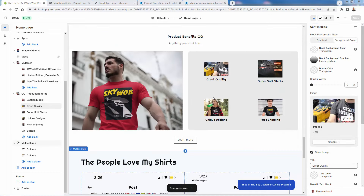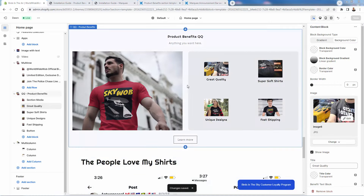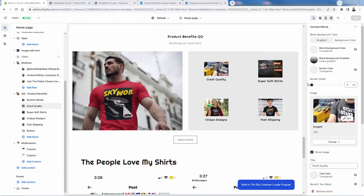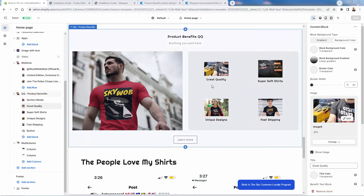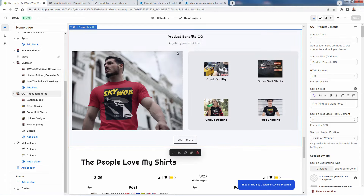I went ahead and added the images, set the style, changed background colors, changed images, and removed the descriptions underneath. It's very easy to use — make sure you're always pressing Save. Just like that, we have the product benefits section available just like any other section, added to our home page.